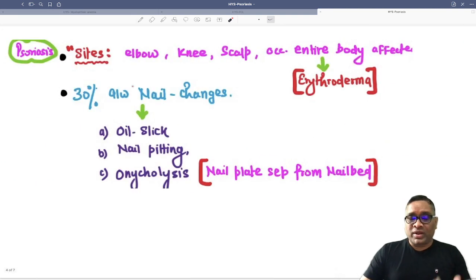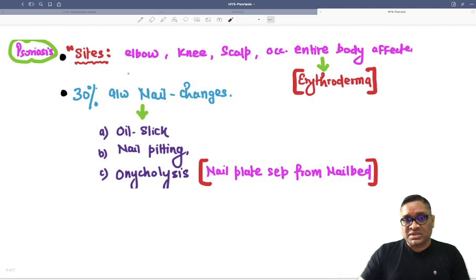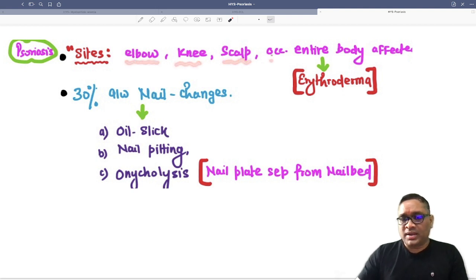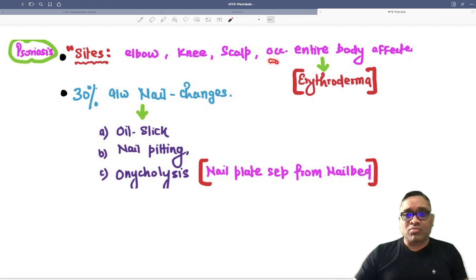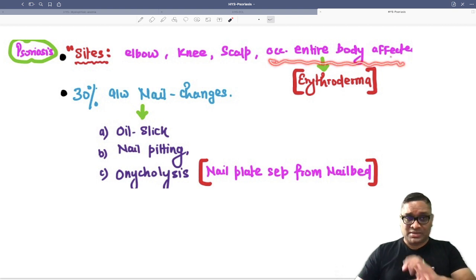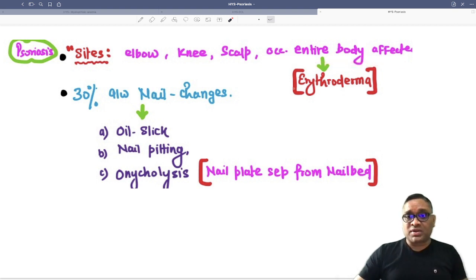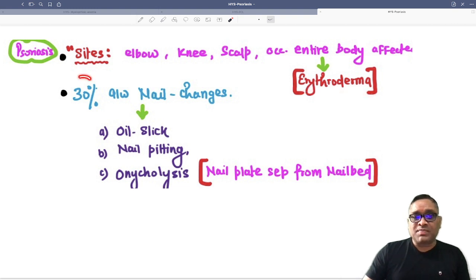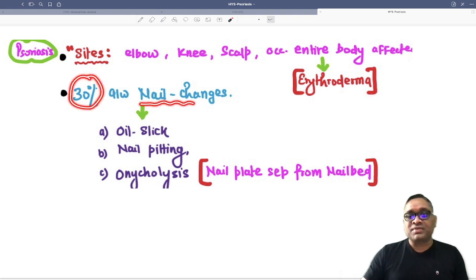In psoriasis, what are the common sites? They are the elbow, knee, scalp, and sometimes the entire body is affected. When the entire body is affected, it is called erythroderma. 30% of cases are associated with nail changes.